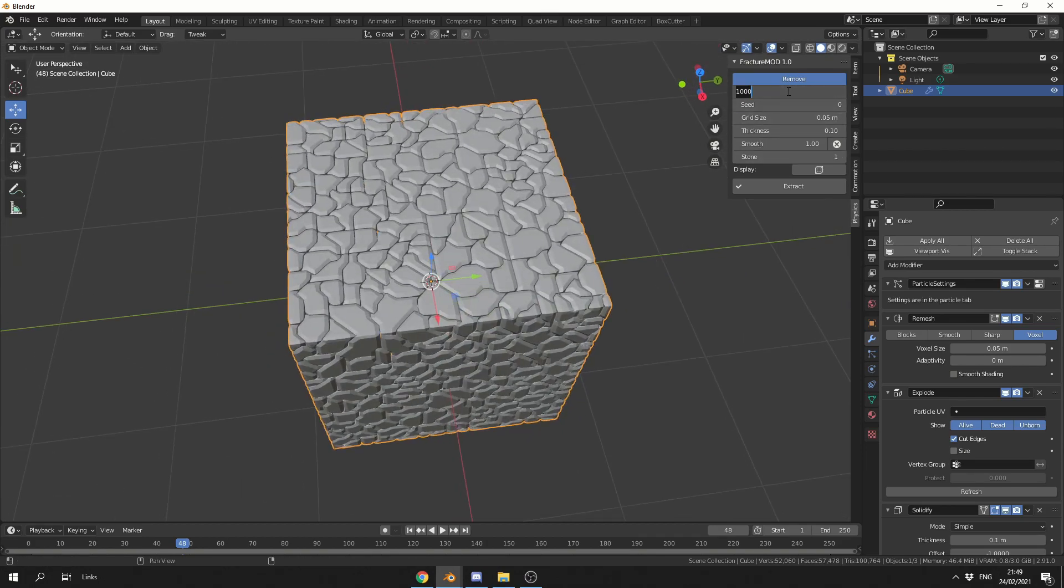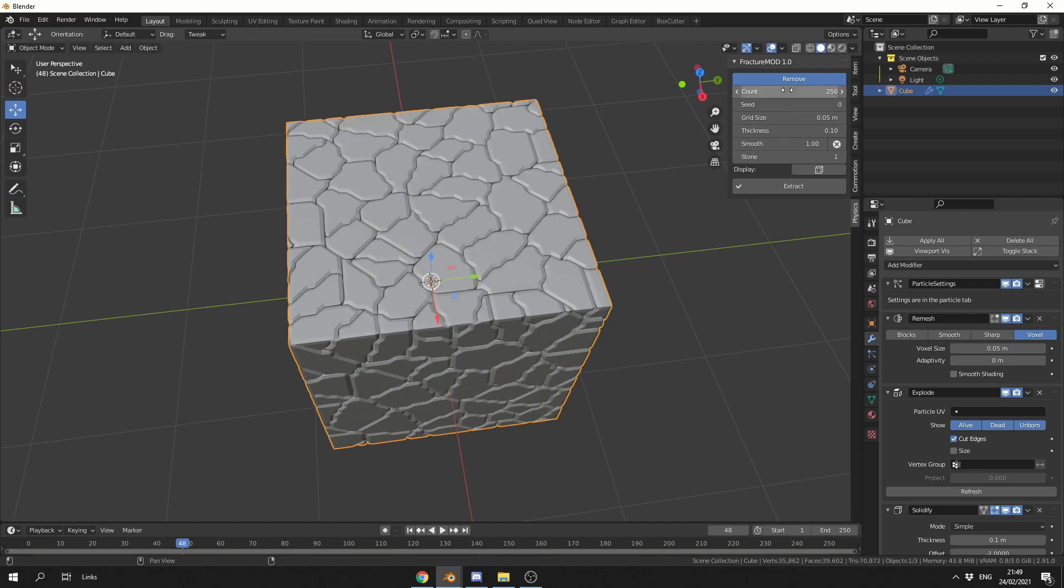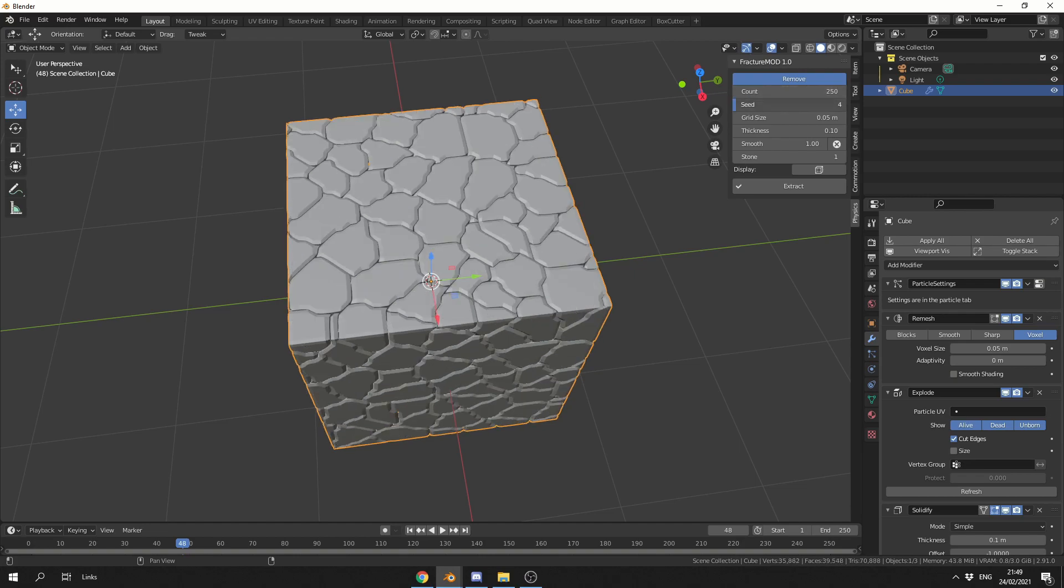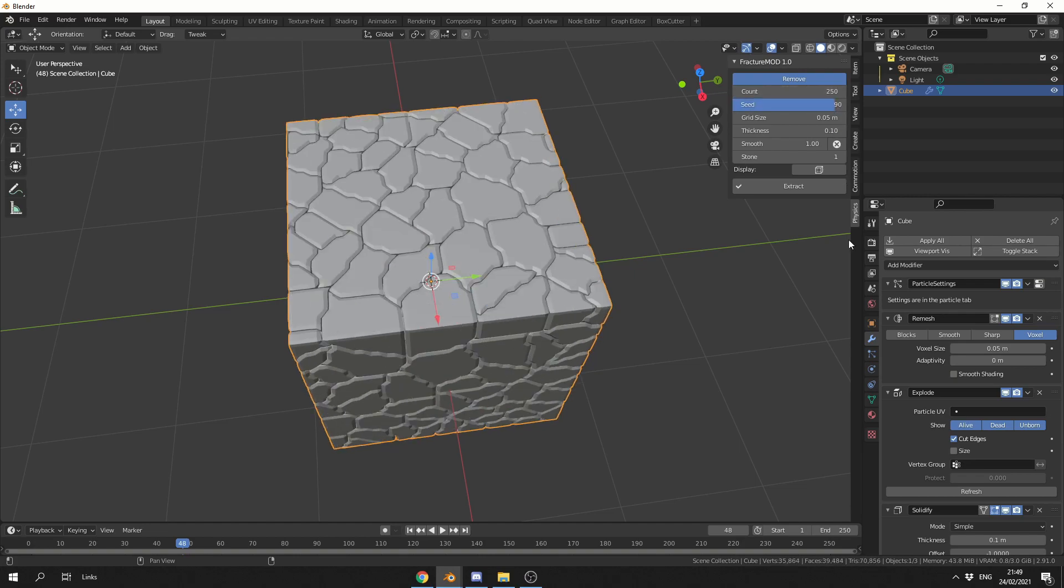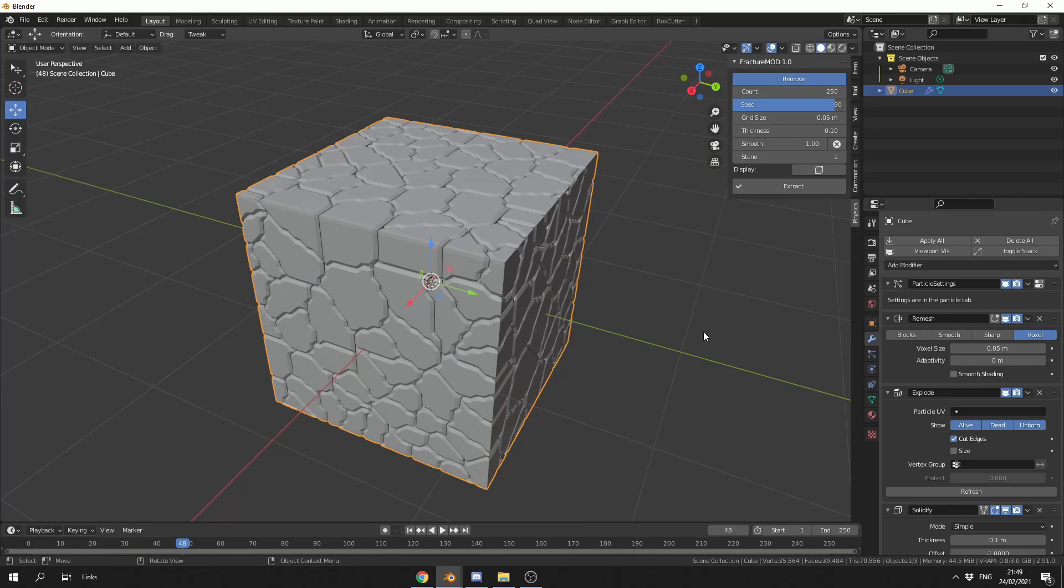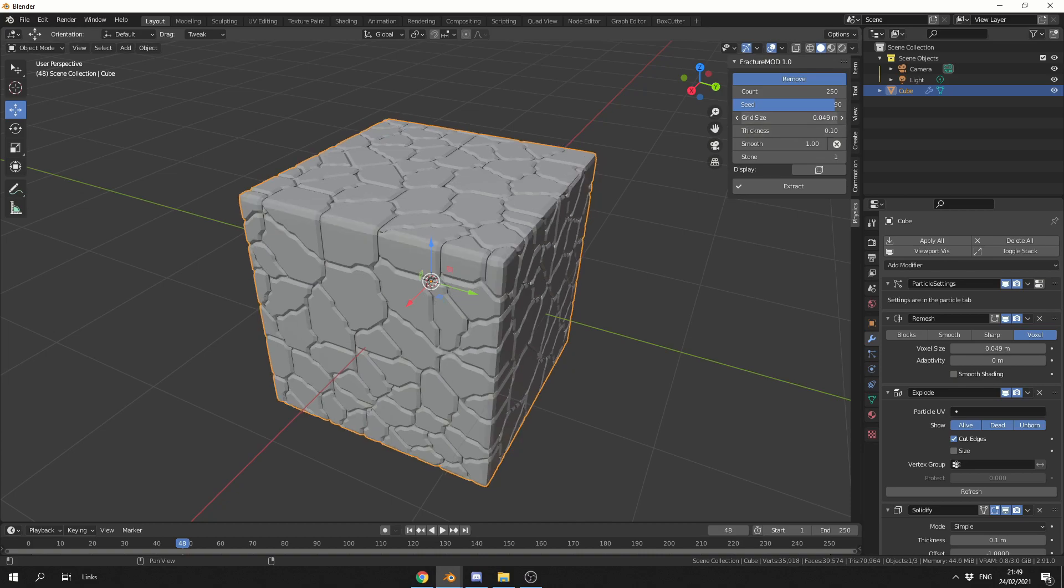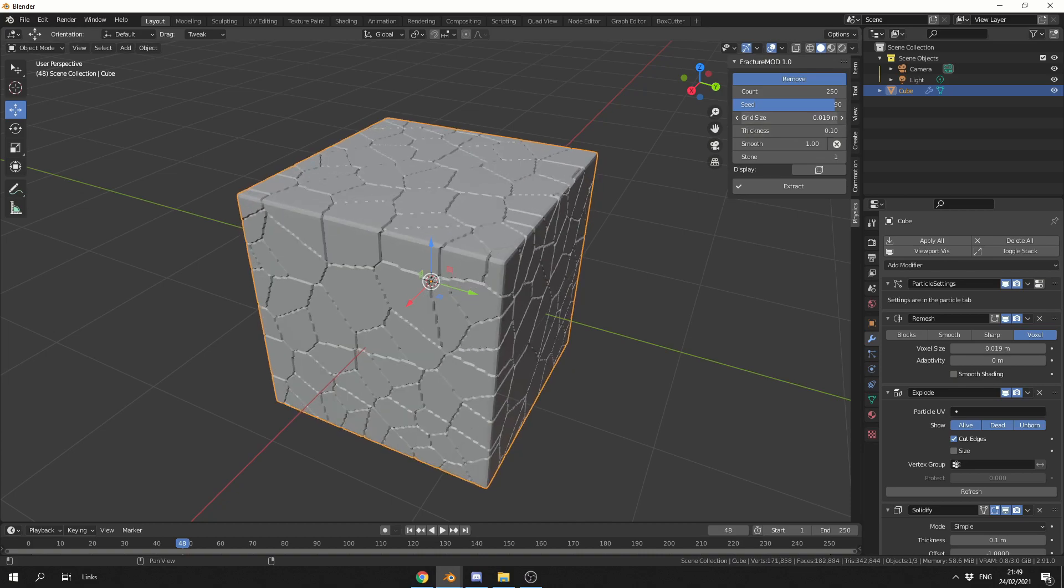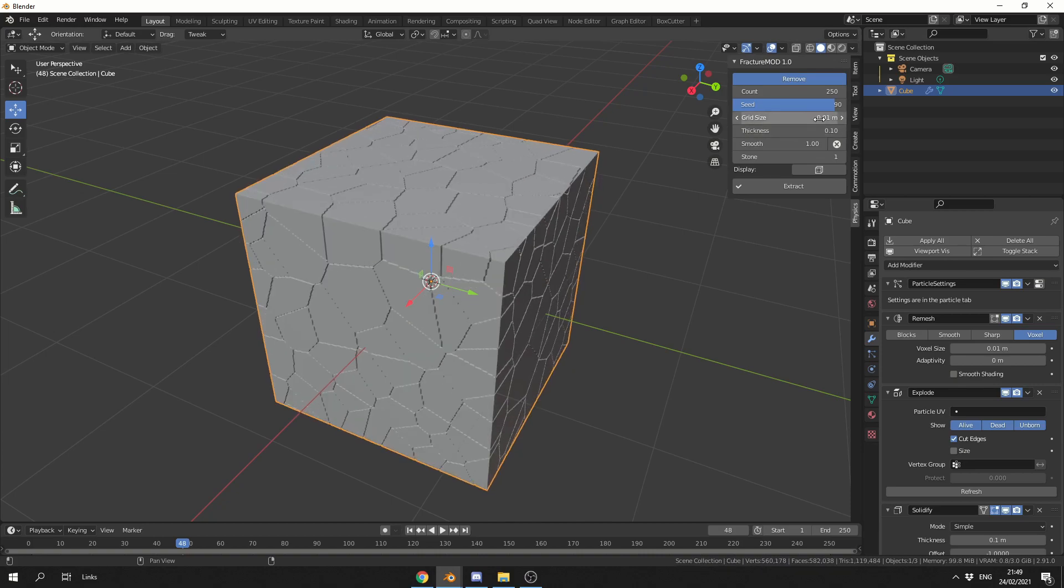Now let's make it 250, we can change the random seed, so we can start getting a little bit of variation. When it comes to the grid size, it essentially does a remesh, so we can actually play around with the grid size. Now we can put this up or down, depending on what we want. The lower the values, the more topology you'll essentially get.